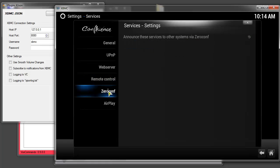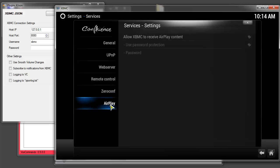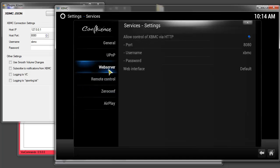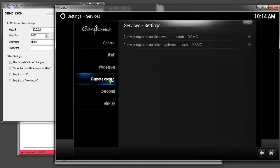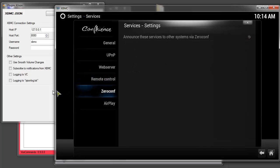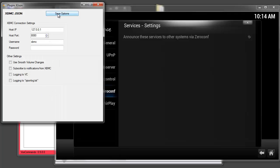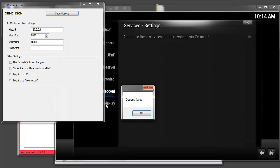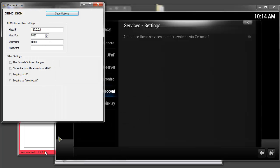ZeroConf you don't need to select anything and AirPlay you don't need to select anything. So the only two areas that need to be enabled are web server and remote control. And that's it. Now with these settings enabled you click save options here.